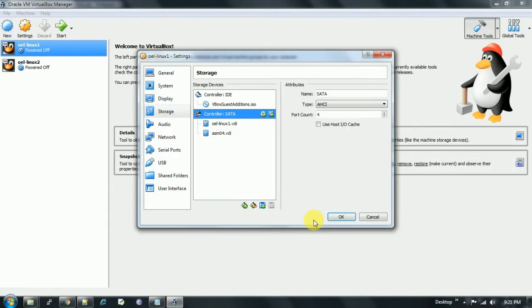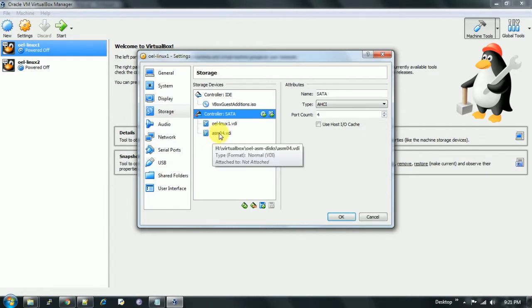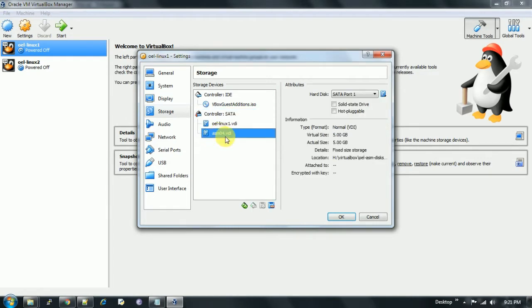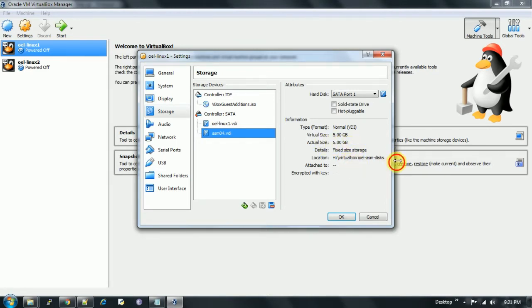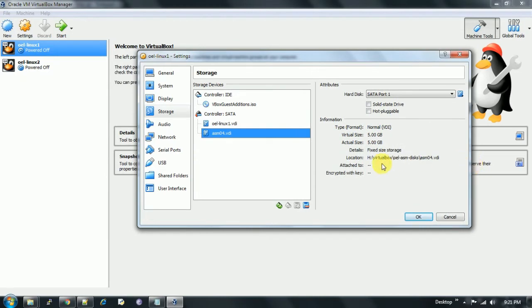This is created, and now it's showing ASM04.VDI. The virtual size is 5GB, actual size is 5GB because I selected fixed size. Here we see the location as well, the H drive VirtualBox, and the full path, the absolute path of the ASM disk.